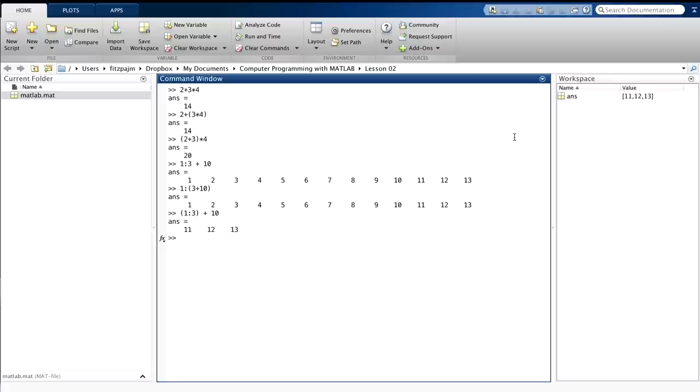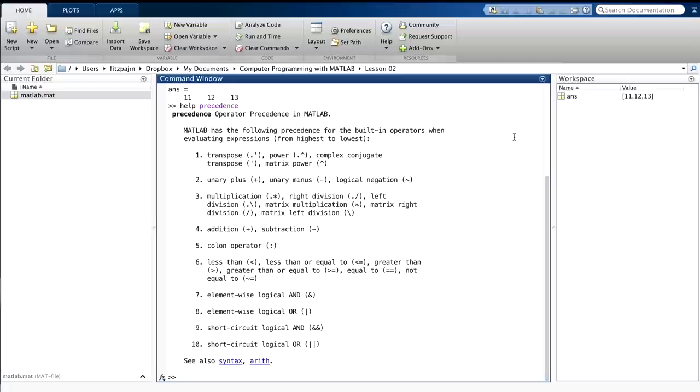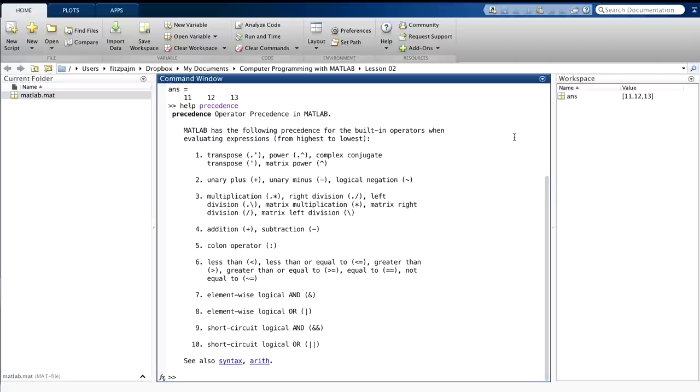It's right at your fingertips. Just type help precedence. And there's MATLAB's precedence table. You'll note that there's no parentheses here. Well, MATLAB just figures it's easy for you to remember that parentheses always go first. You'll also note that there's some operators here that we haven't looked at yet. We'll get into them in later lessons.